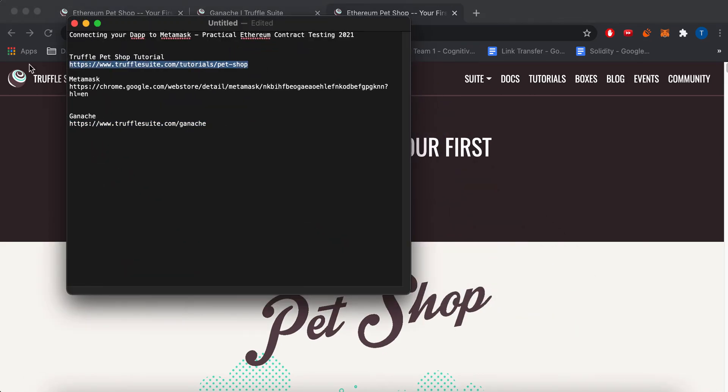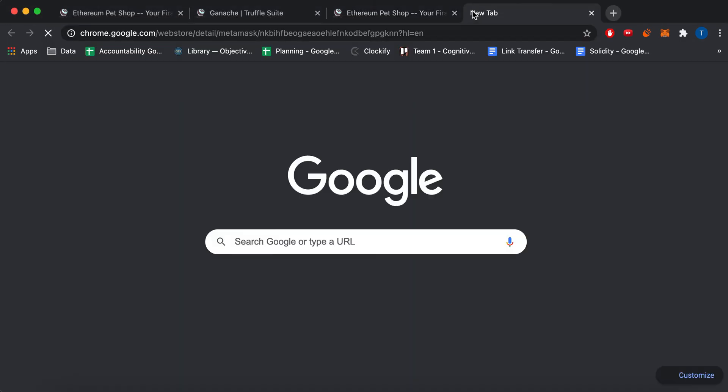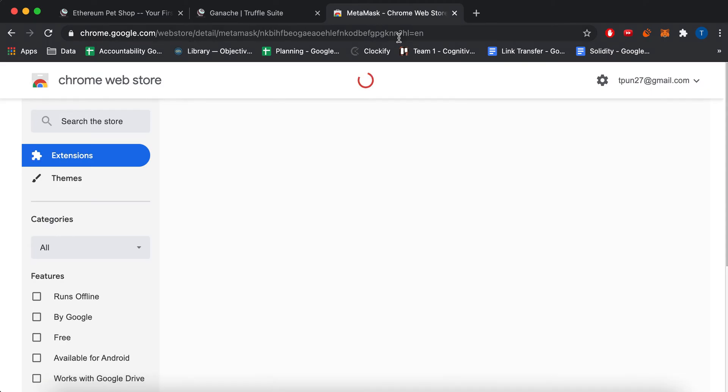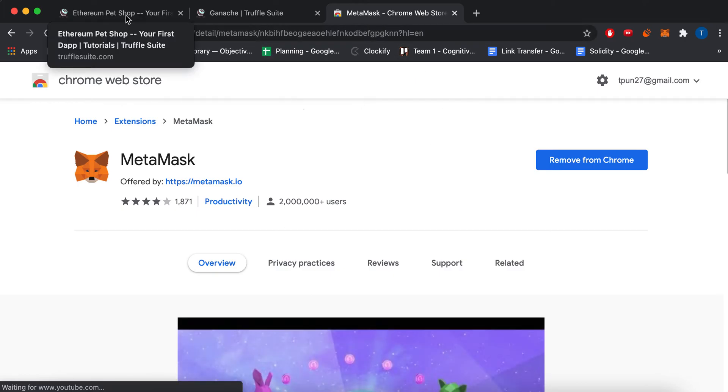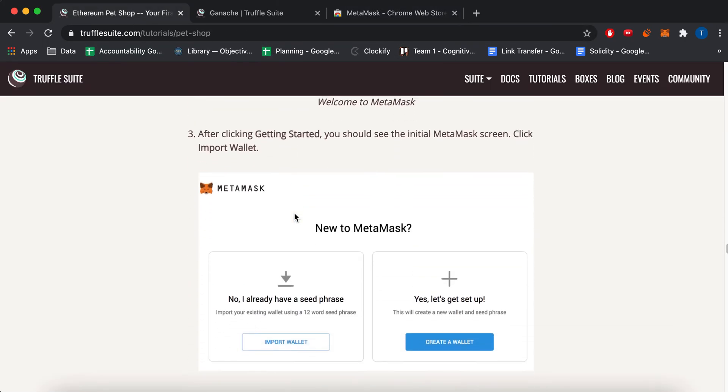Thought I had this open, but I guess not. So MetaMask is a Chrome plugin. I think you can also use like an app like iPhone or Android. But I have this downloaded.